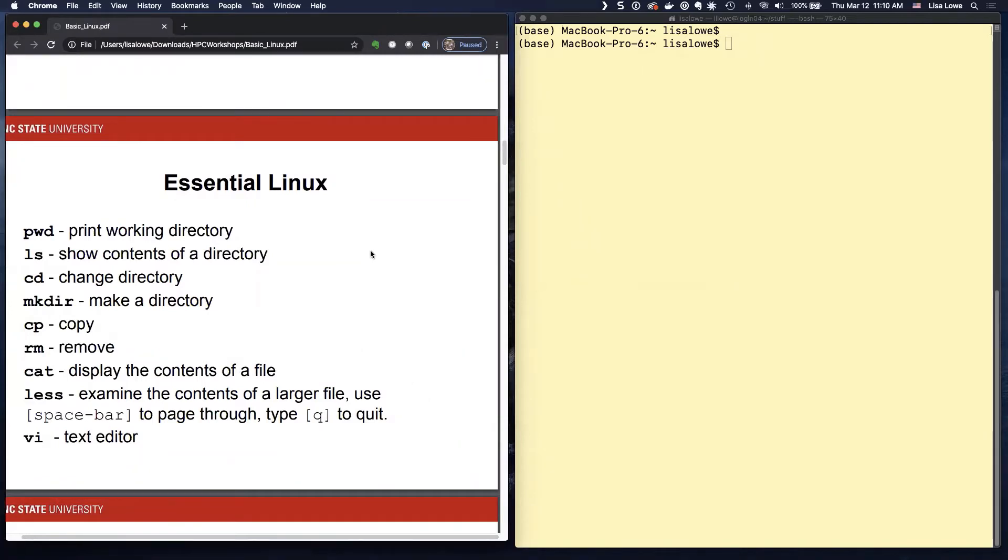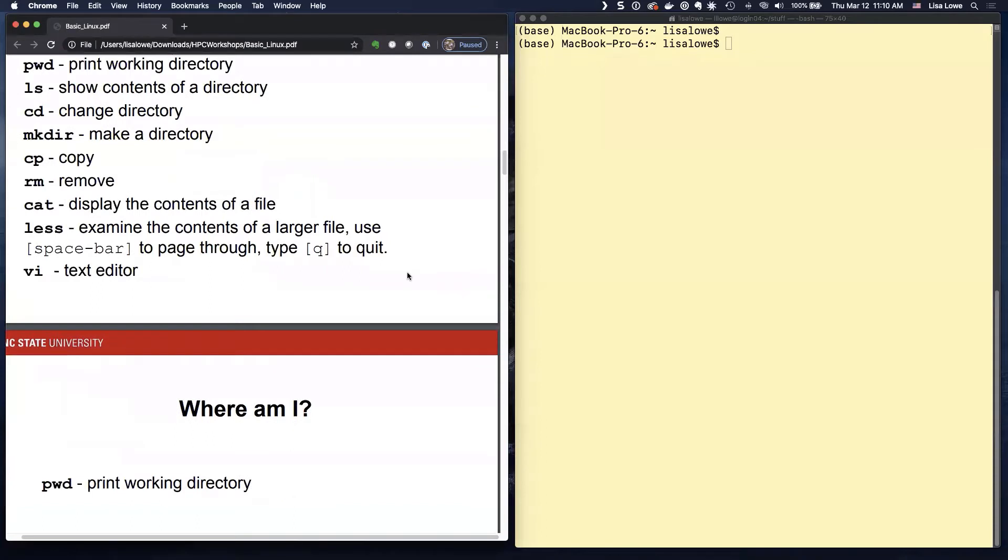Change around the directory, make a directory, copy and remove files, look at the inside of files and edit the files of the text editor.